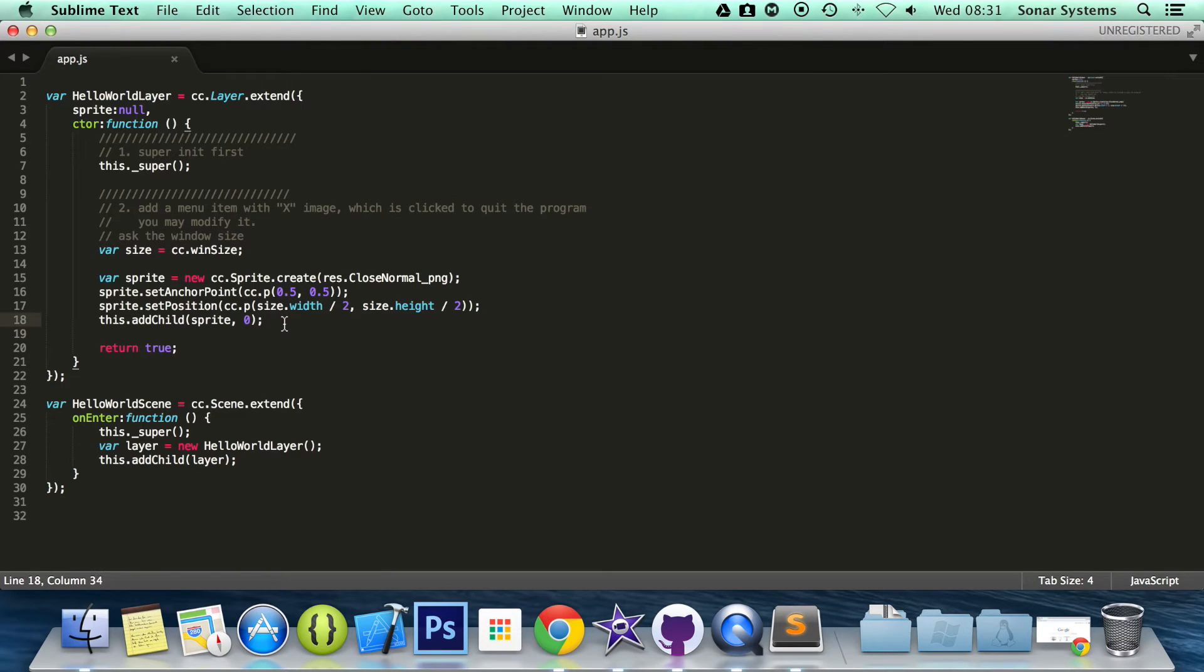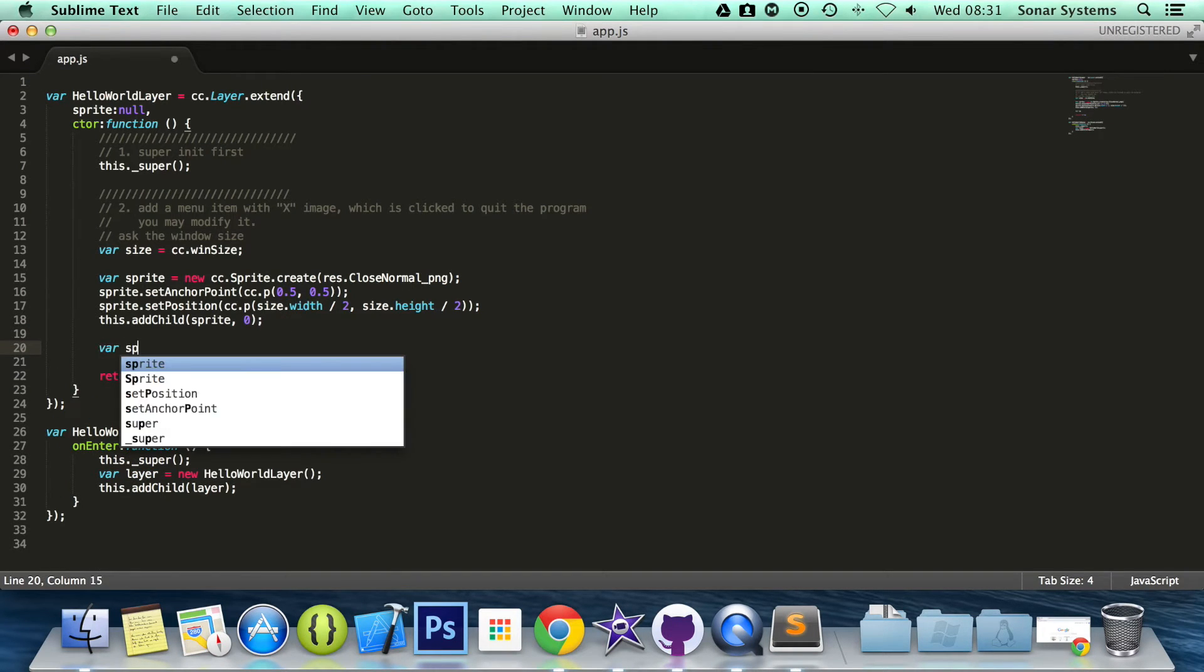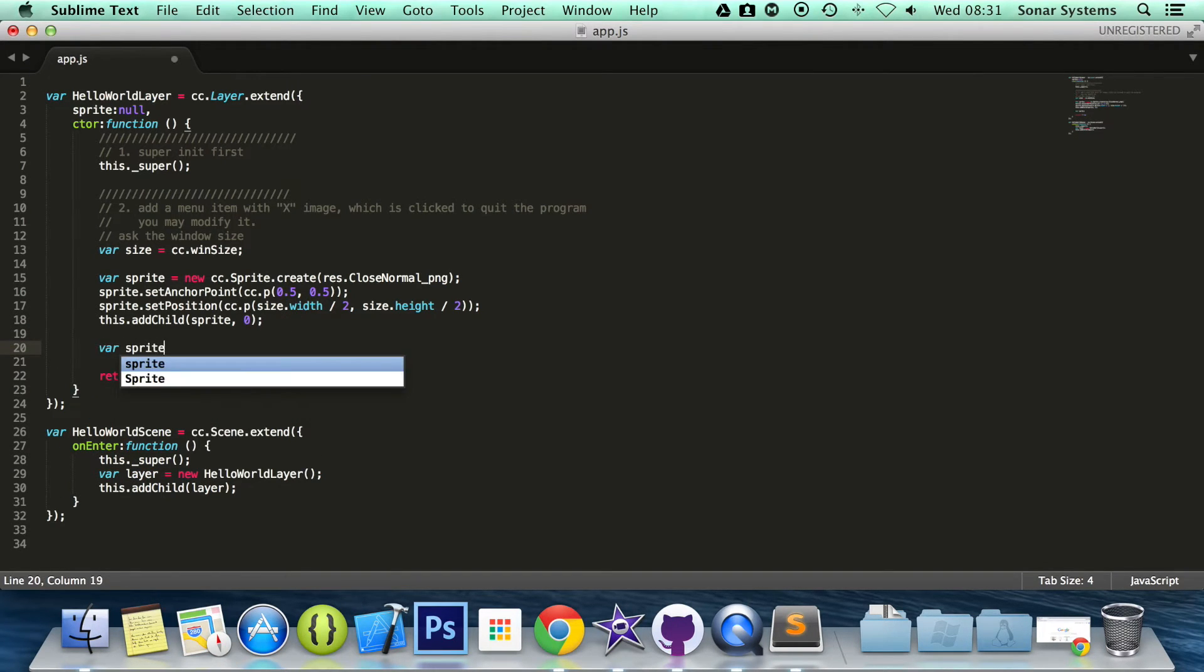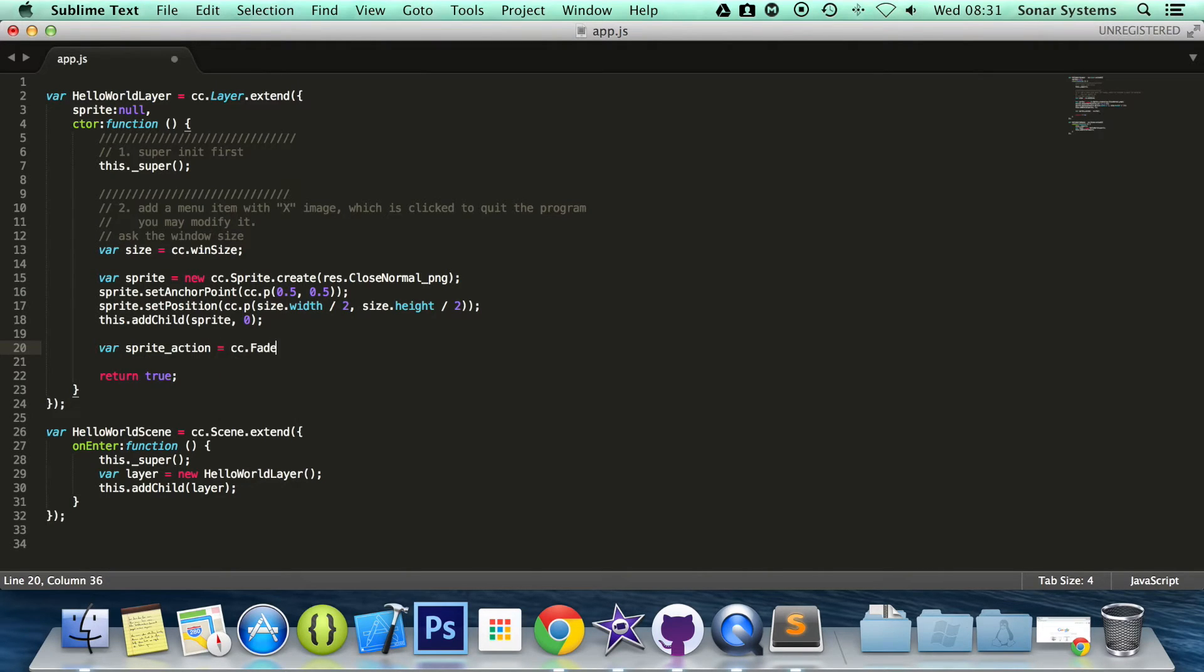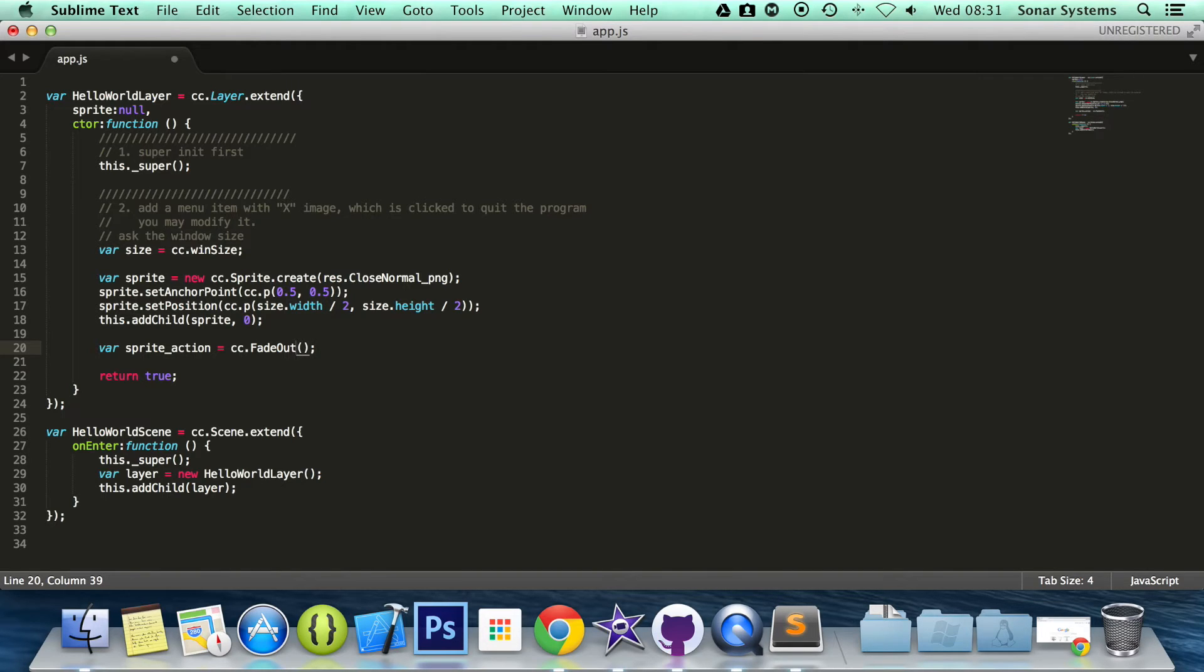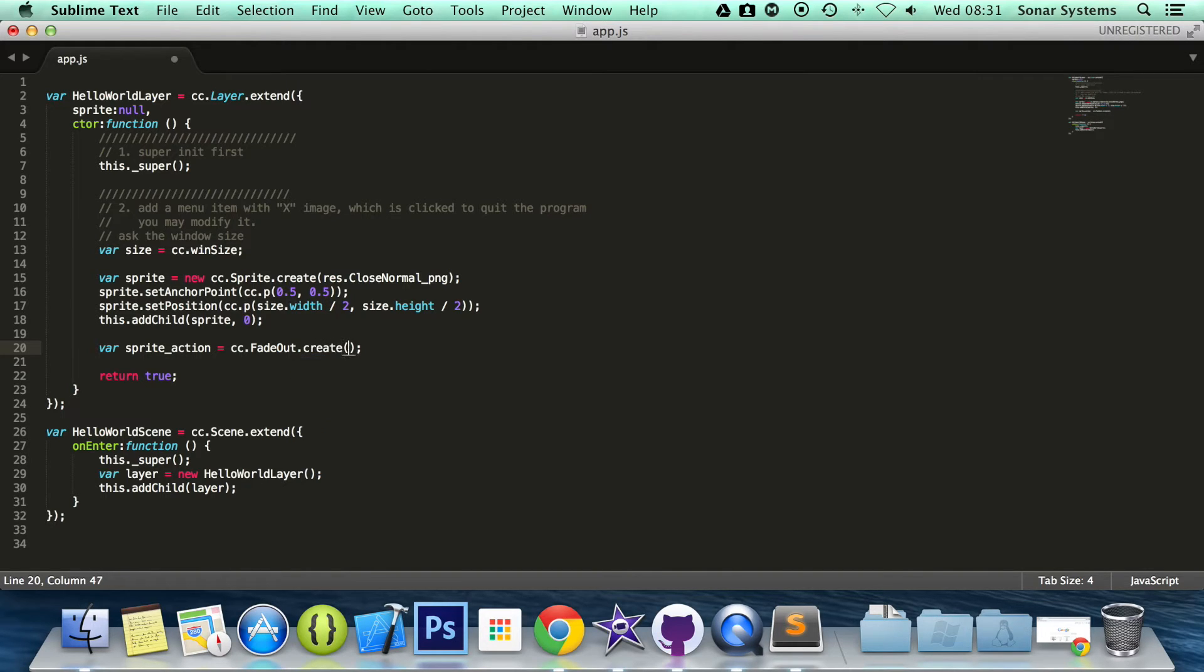Okay, so what we want to do is create a sprite action. var sprite_action equal to cc.fadeOut. I'm going to put dot create. Forgot about all of that.